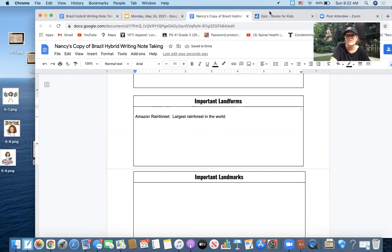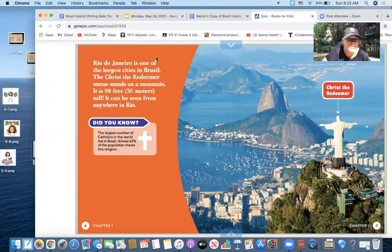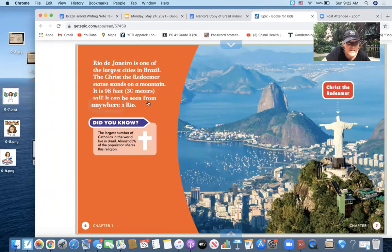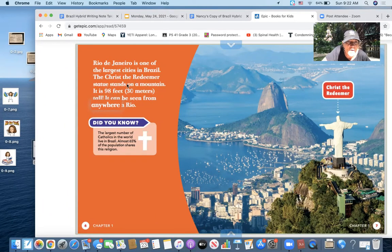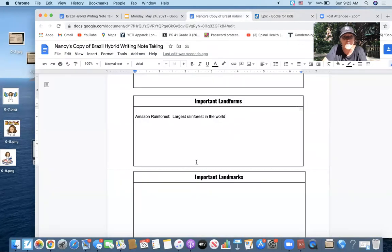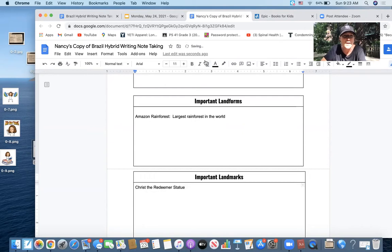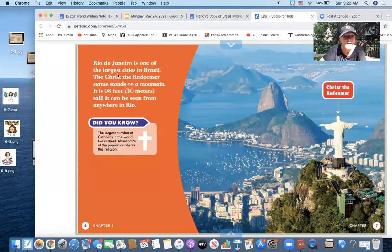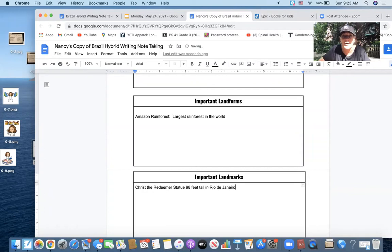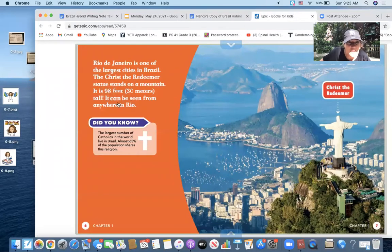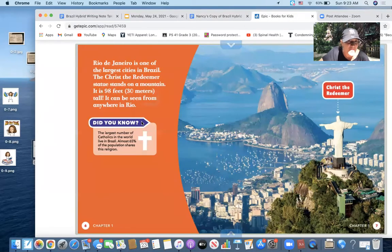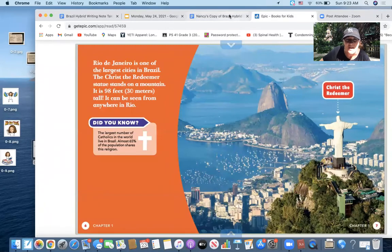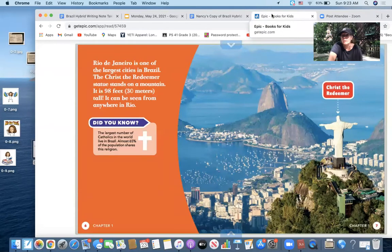This is what I'm going to do while I'm reading—I'm just going to start opening up books. Rio de Janeiro is one of the largest cities in Brazil. The Christ Redeemer statue stands on a mountain. It is 98 feet tall. It can be seen from anywhere in Rio. Ah, Christ the Redeemer statue sounds like a landmark. I'm going to go back and I'm going to write Christ the Redeemer statue. I don't really remember what else. Oh, 98 feet, 98 feet tall. And I'm going to go back because I don't remember everything that I just read. Oh, it's in Rio de Janeiro. Christ the Redeemer statue stands 98 feet. It can be seen from anywhere in Brazil. The largest number of Catholics in the world live in Brazil. Almost 65% of the population shares this religion. Don't know that I need that right now, but maybe I will later. So I will just keep that in mind.